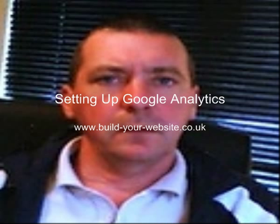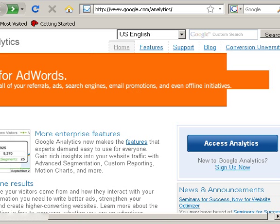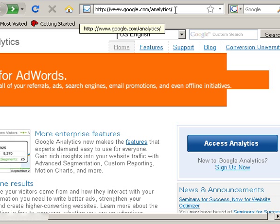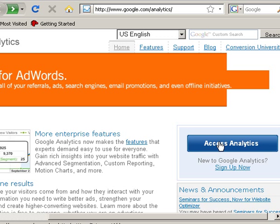In this video we're going to look at adding Google Analytics to your website. The first thing you need to do is go to the Google Analytics page, and you can see the web address here.